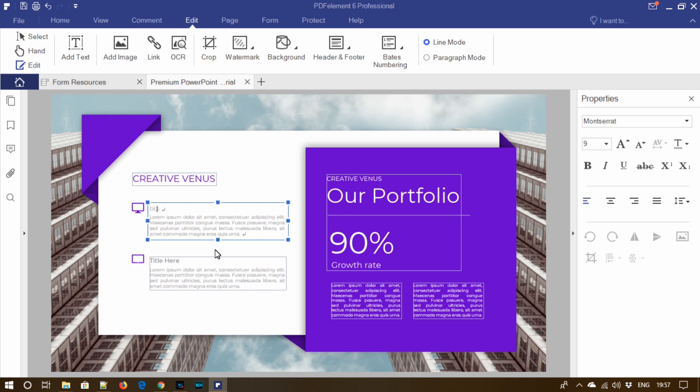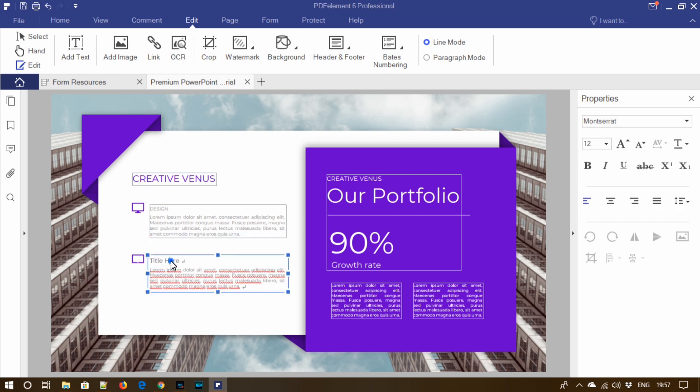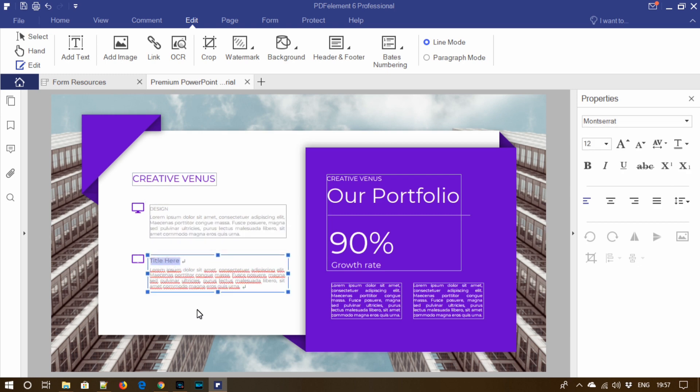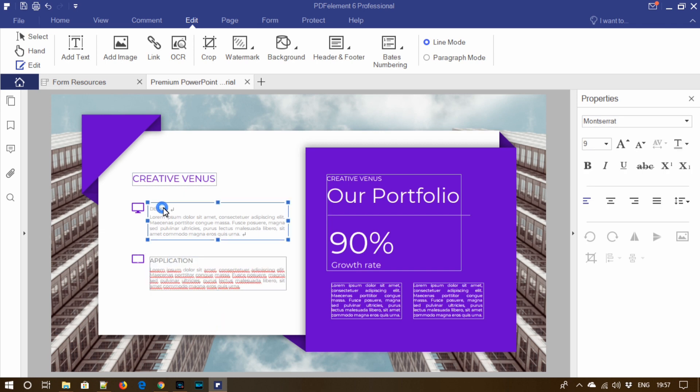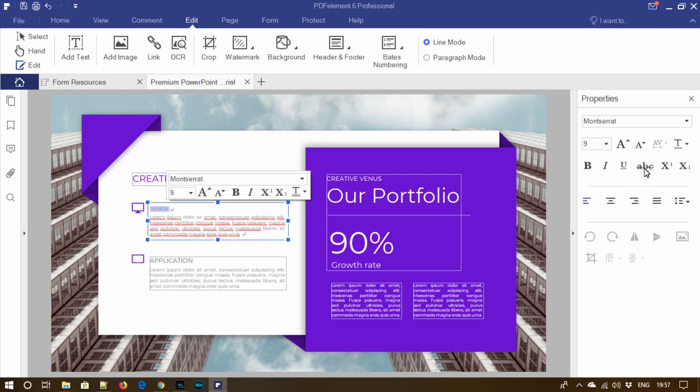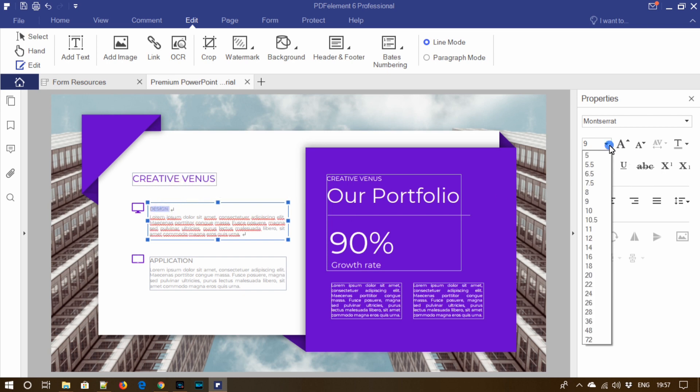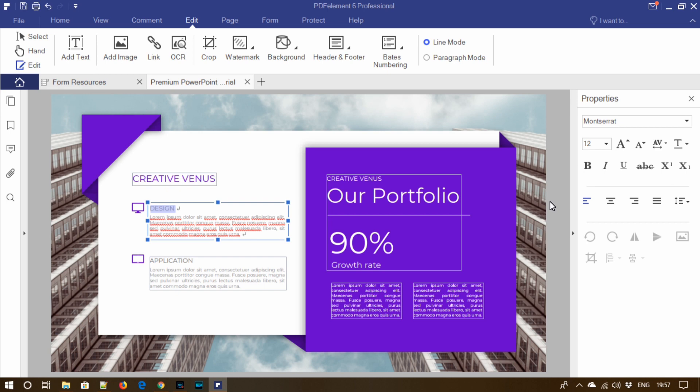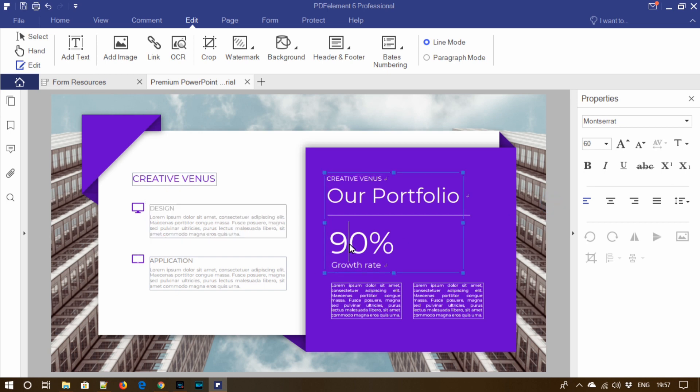And now let's edit this one as well and write 'application'. You can see how easy it is to edit this slide using this tool.